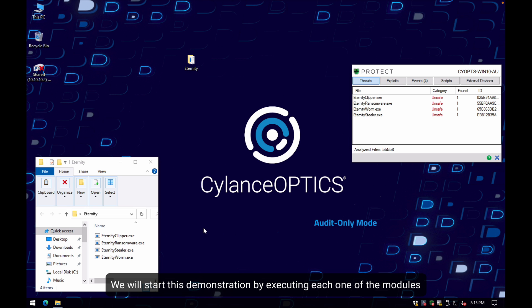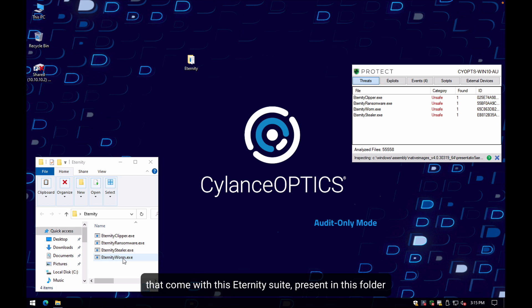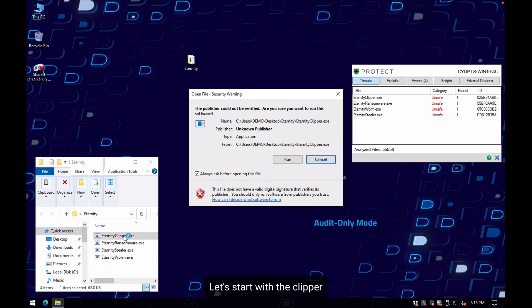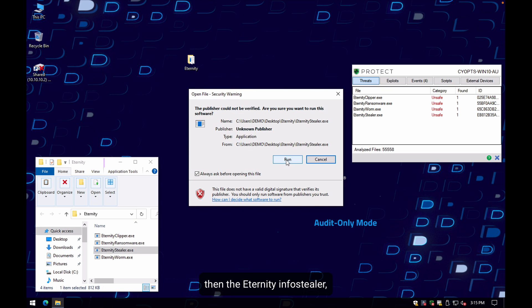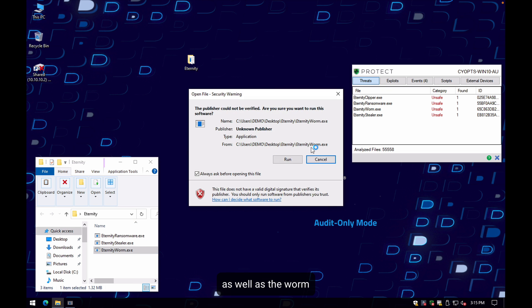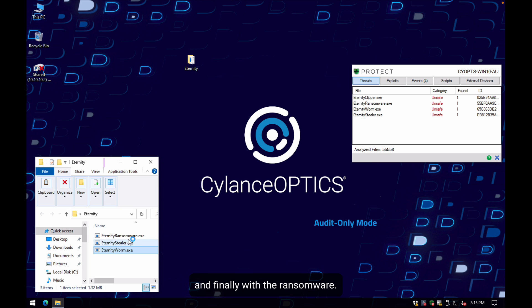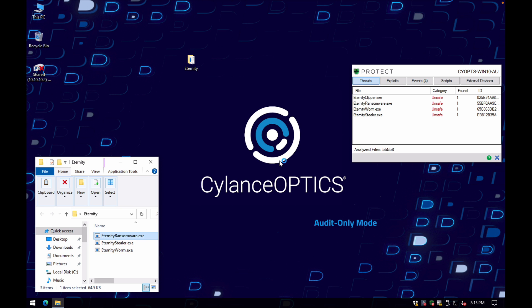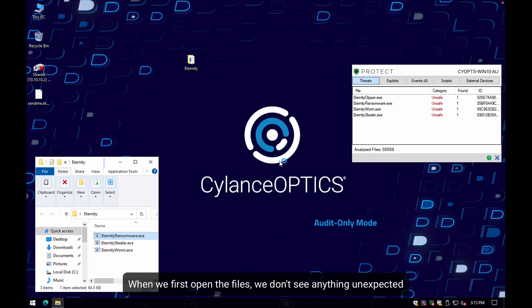We will start this demonstration by executing each one of the modules that come with this Eternity suite present in this folder, ending with the ransomware piece. We will start with the clipper, the Eternity info stealer, as well as the worm, and finally with the ransomware.